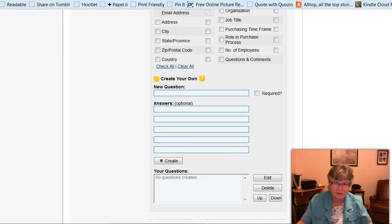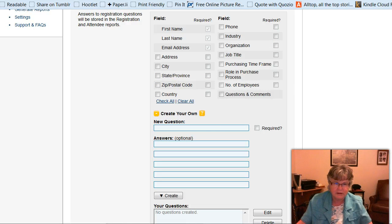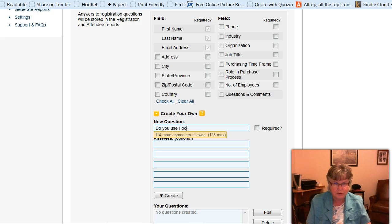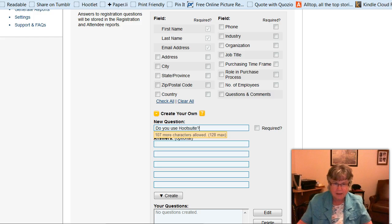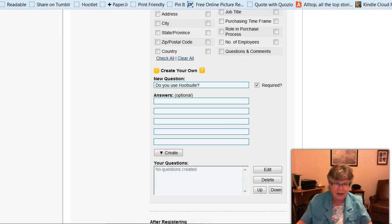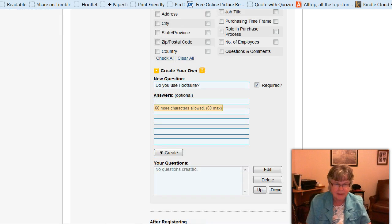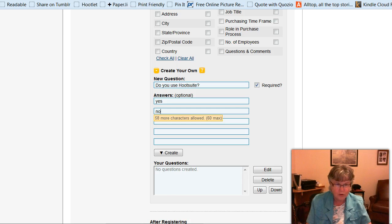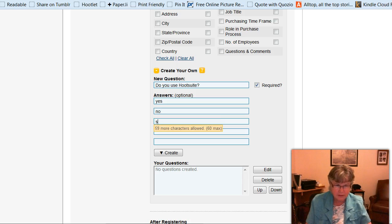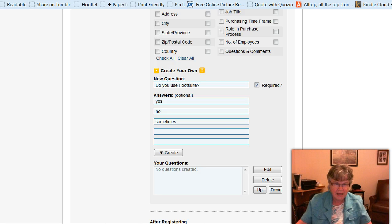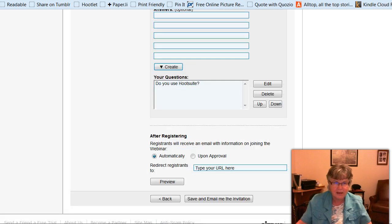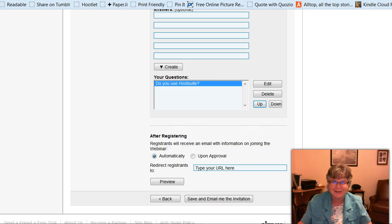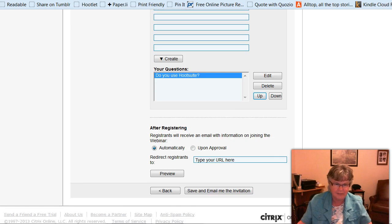So you can also create your own questions, which will be added to the registration form. So I'm just going to say something like, do you use Hootsuite? And I'm going to make it a required question. And you can have some answers here for people if you want to. So I can say yes in one, no in another, and sometimes I'll put in that one. And then I'm going to click create. And there it is, do you use Hootsuite. So I'm going to click on it, and I'm going to click that I want it put up. And you'll see, if I did it right, you'll see that it's on the page.